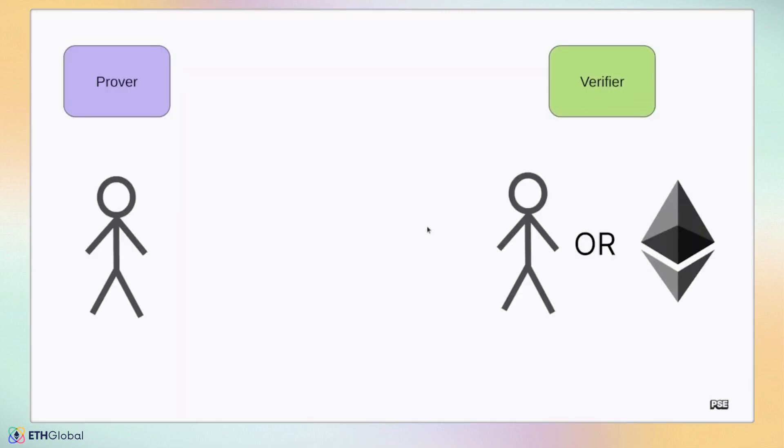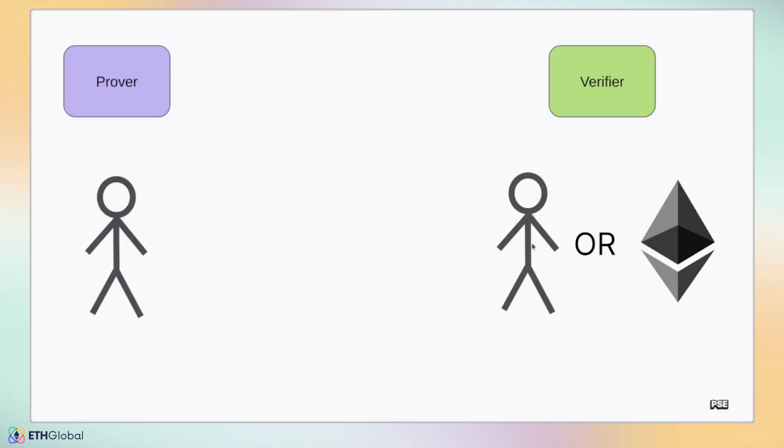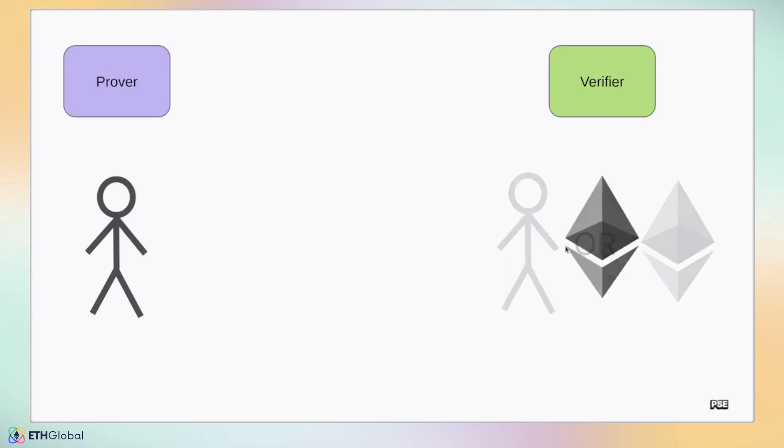There are two sides to a zero-knowledge proof: a prover and a verifier. The prover is often a client, a user at their computer, but could also be a server that wants to convince a client or another server that a computation was done correctly. The verifier could be another client, a centralized server, or even a smart contract. Generally, the PSE applications we will demonstrate have a user that will generate a proof and settle those proofs on a blockchain using a verifier smart contract.